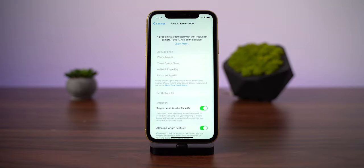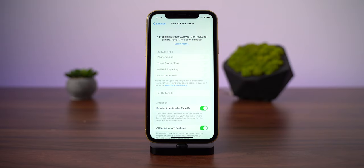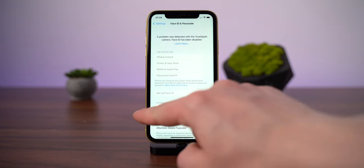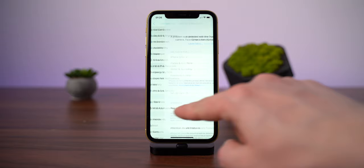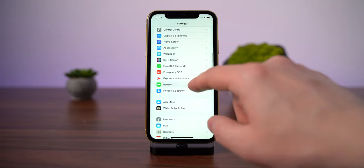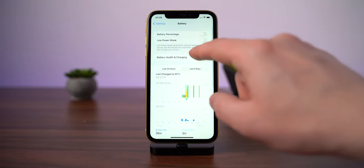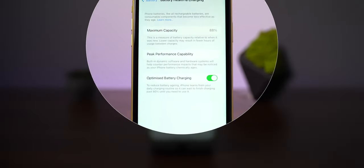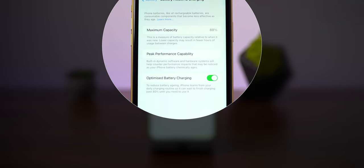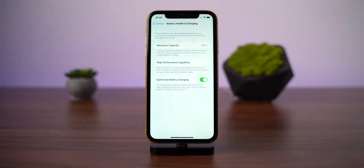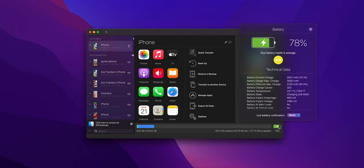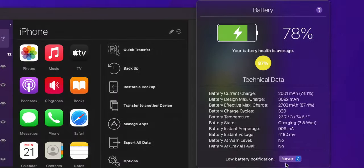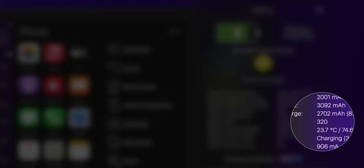Unfortunately, Face ID is not working on this iPhone, but I decided to leave it that way and do not spend more money on fixing it. After checking the battery, I found out that the iPhone has 88% of the maximum capacity. Third-party app showed me that the battery has 320 cycle counts.